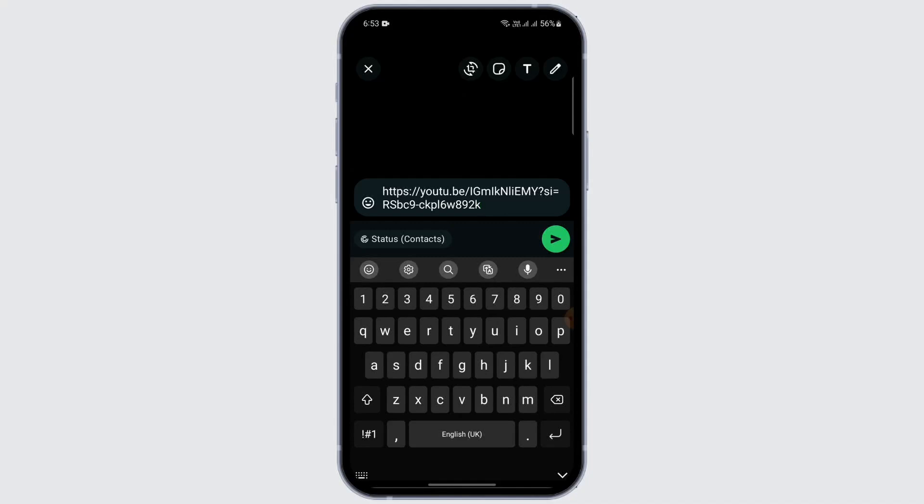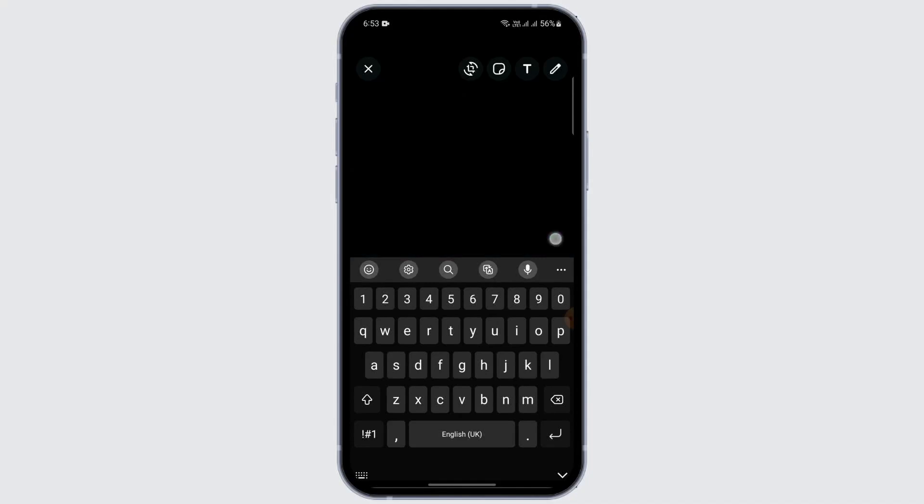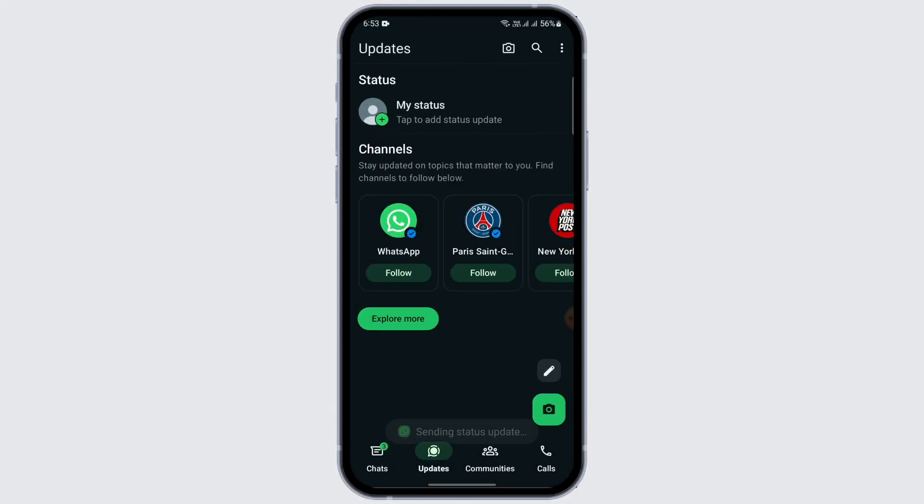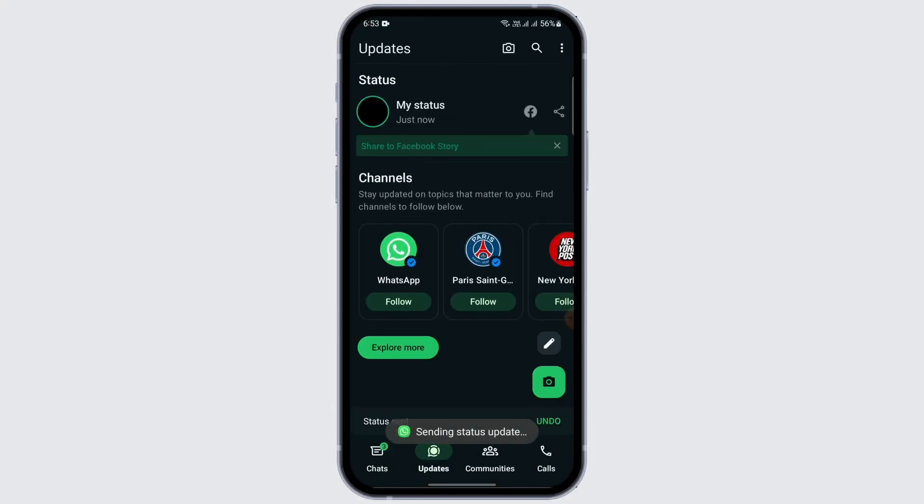Just tap on it, and after that, wait for my status to be updated. After that, whenever people that are connected with me on WhatsApp, they will be able to see the link in my WhatsApp status.